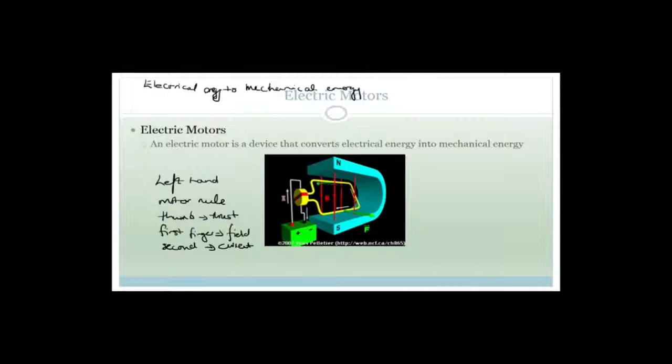That's it for today, Grade 12. We'll continue with electric motors and generators in our next lesson on Monday. Have a great day.